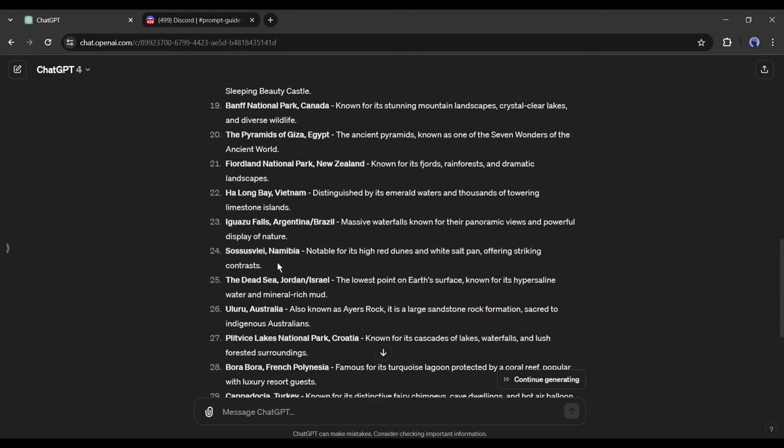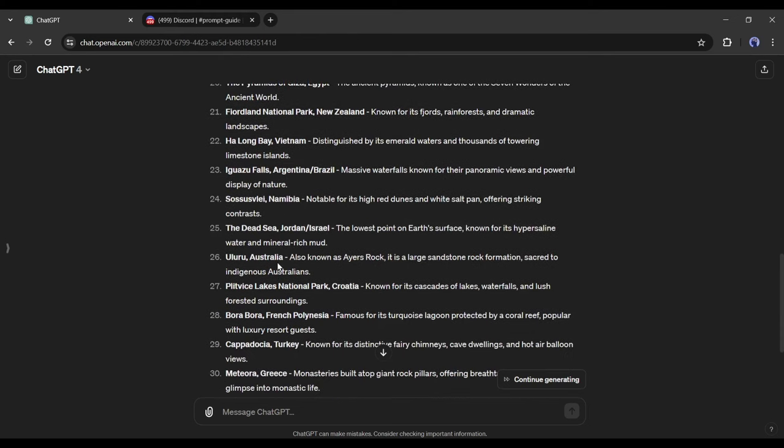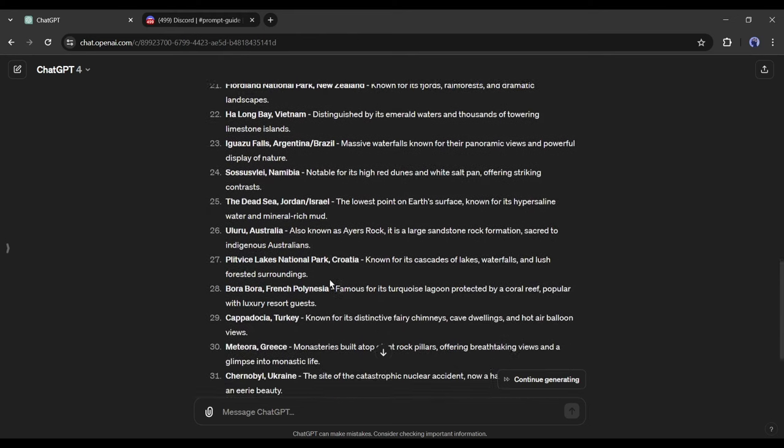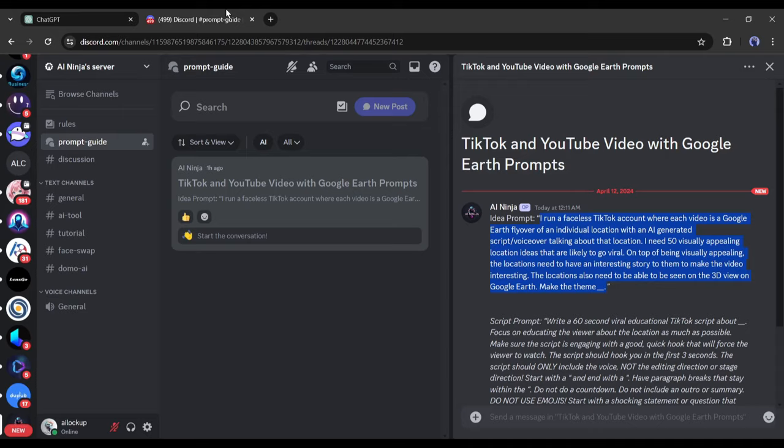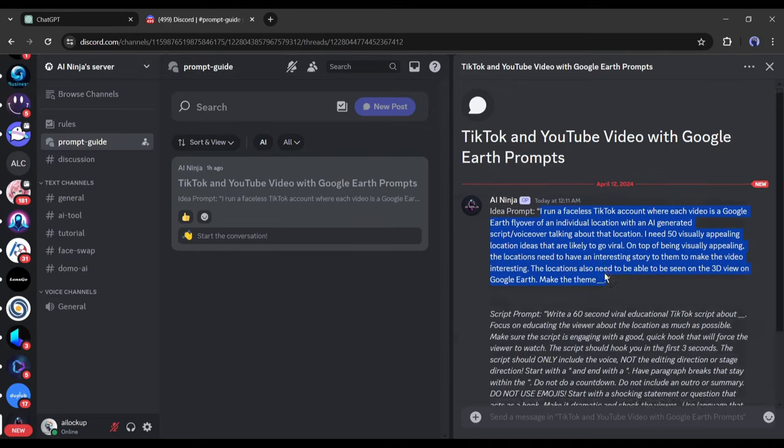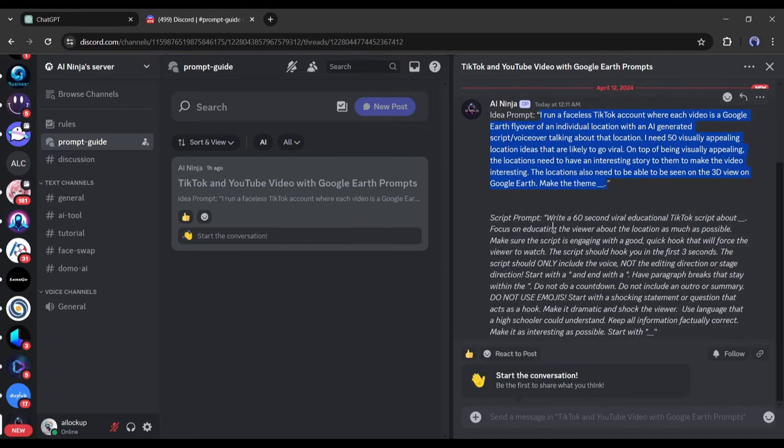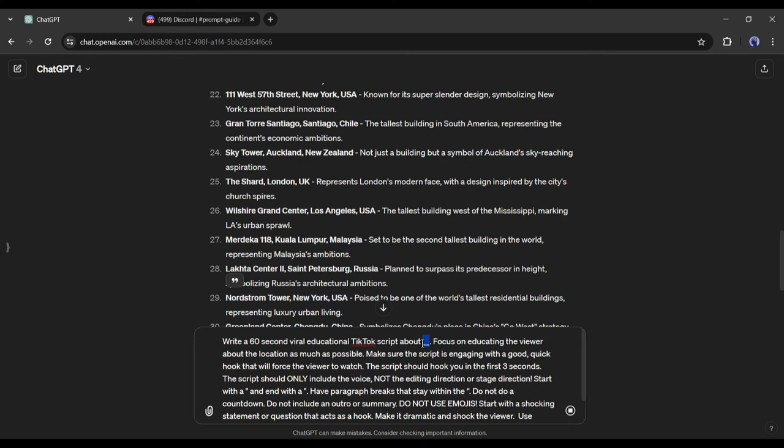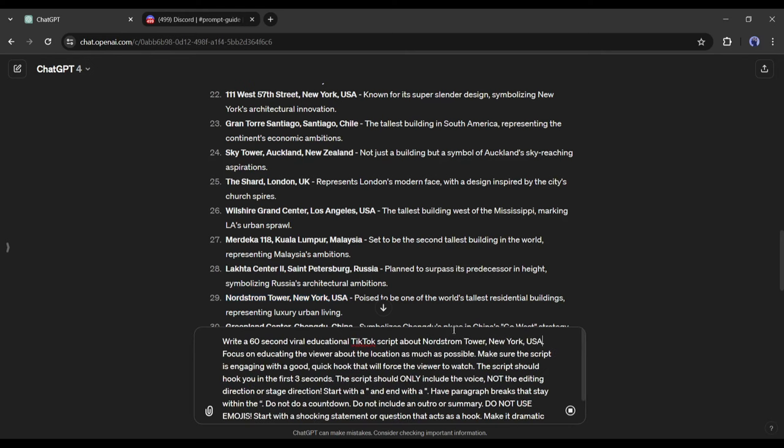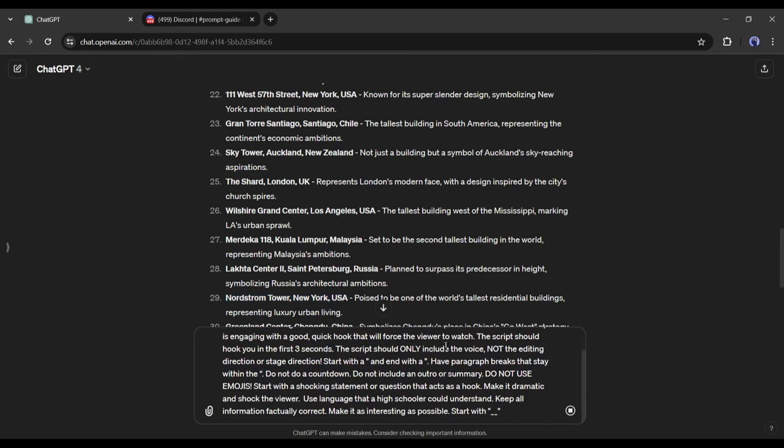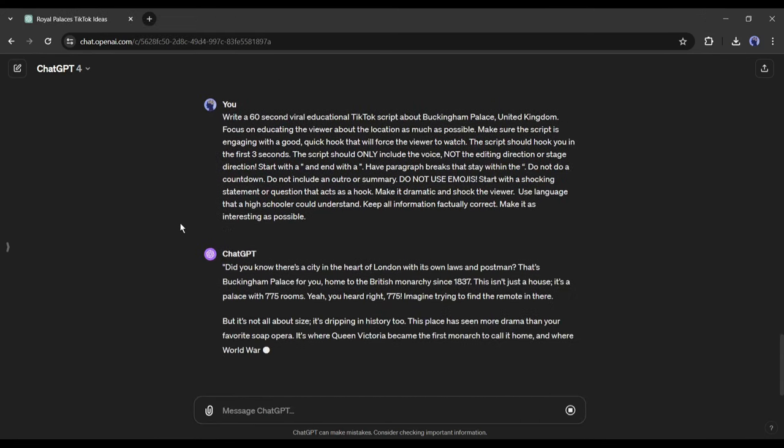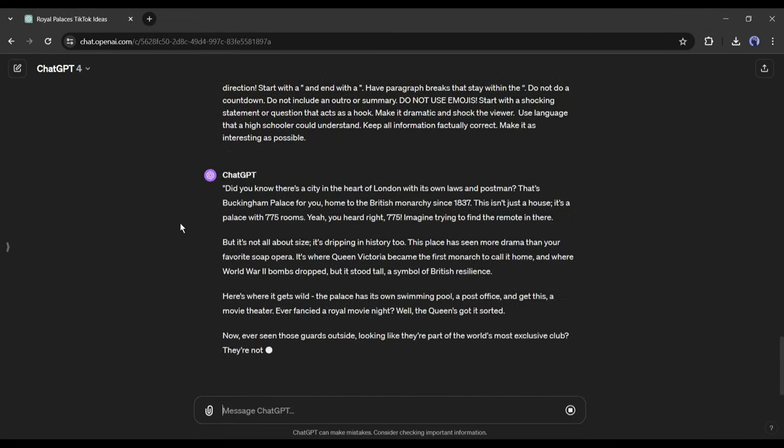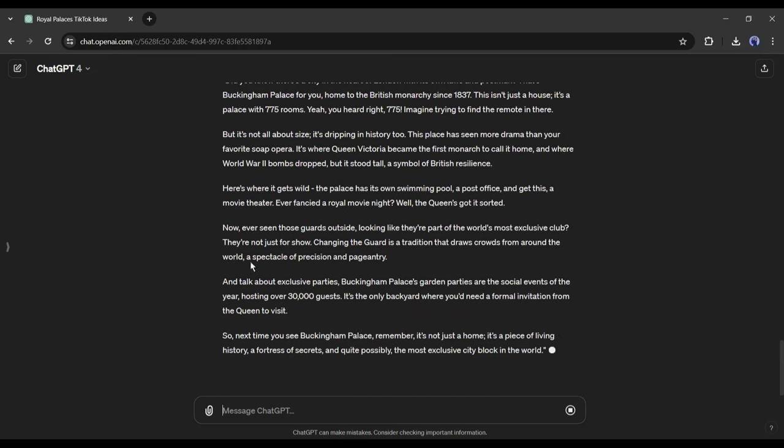Now select one of them and write a script about the place. Again, I will use ChatGPT to write the script. Come to the AI Ninja Discord server again. This time we have to copy the second prompt. After pasting the prompt, enter the place name on this blank space. And in the end, you can enter a specific starting line. After all is set, hit the Enter button. And here it is. Our script is ready.